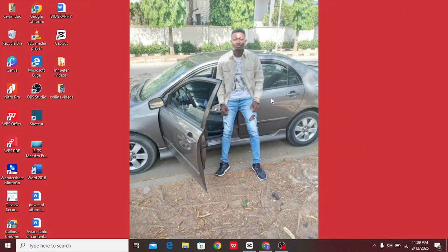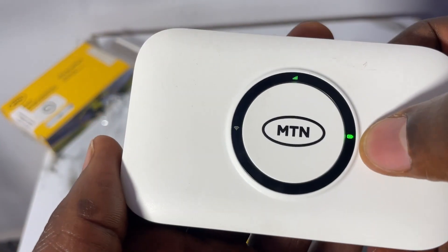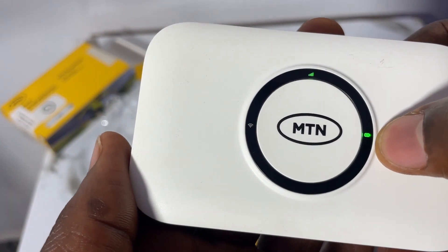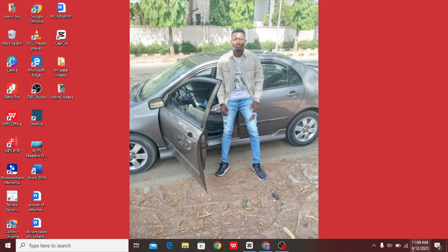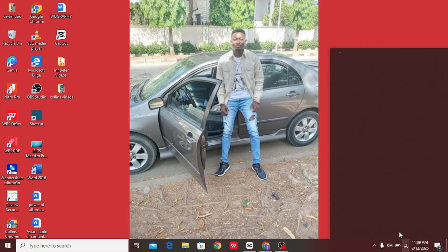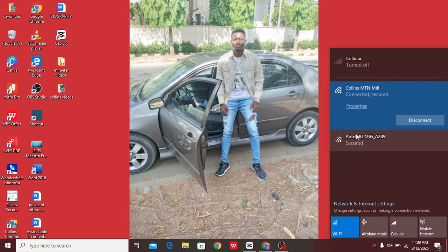So now let me take you to method 2, which is very simple and easy. On the second method, you will have to log into the MTN MiFi portal. First of all, you must put your MiFi on and make sure that your device — either your phone or laptop — is connected to your MiFi network.